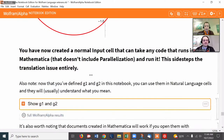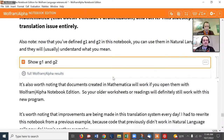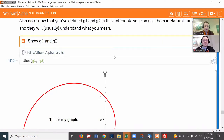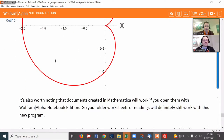It's also worth noting that now that Wolfram Alpha Notebook Edition knows what G1 and G2 are meant to be in this notebook — that they're not musical notes but the definitions we gave them — you can now use them in natural language cells. They won't get confused about that. Here I say 'show G1 and G2,' and it translates that with no worries about any musical notes.